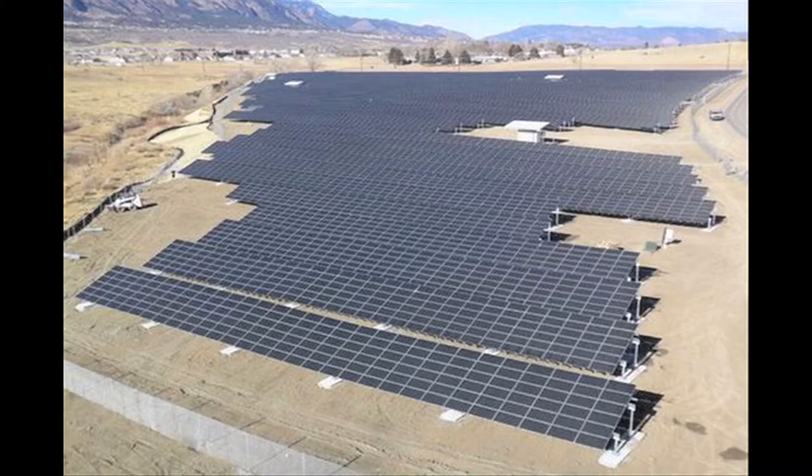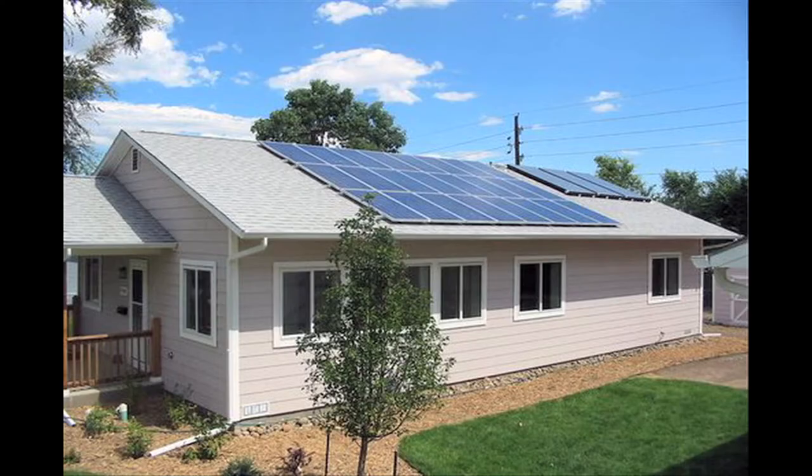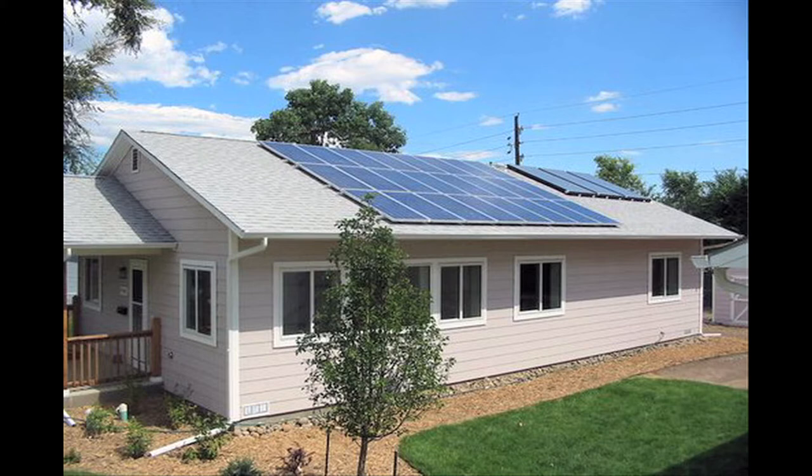Solar panels are made from a material silicon. The cost for a rooftop system to power your home could range from a few thousand to ten to fifteen thousand dollars.